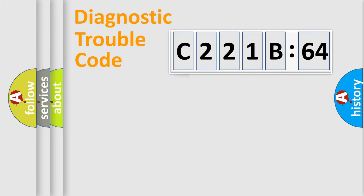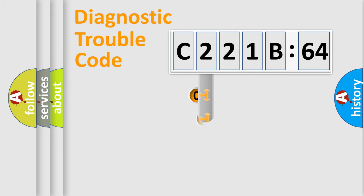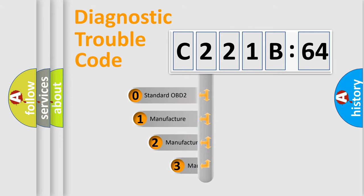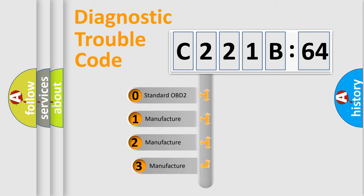Powertrain, Body, Chassis, Network. This distribution is defined in the first character code.